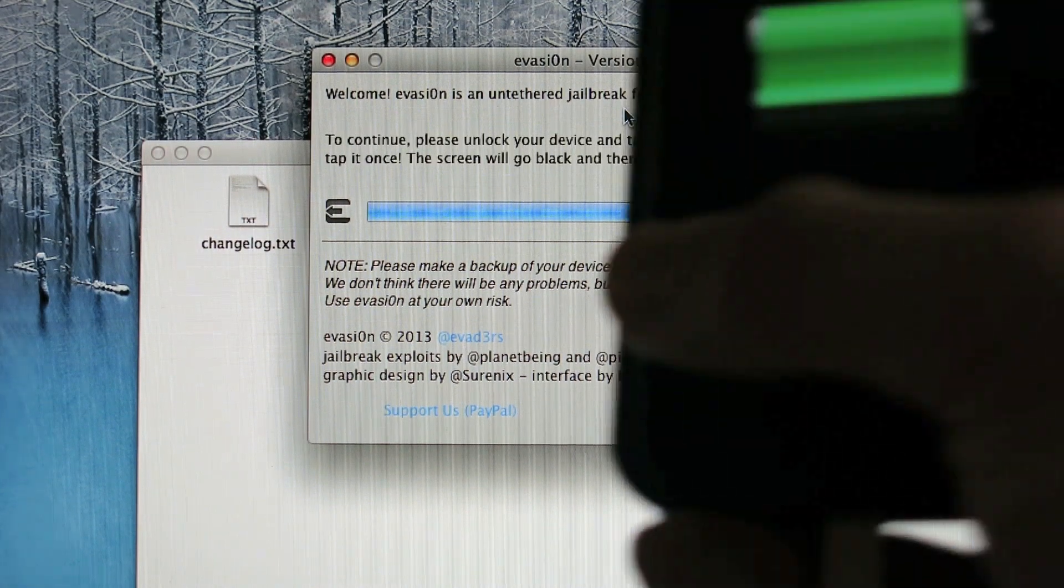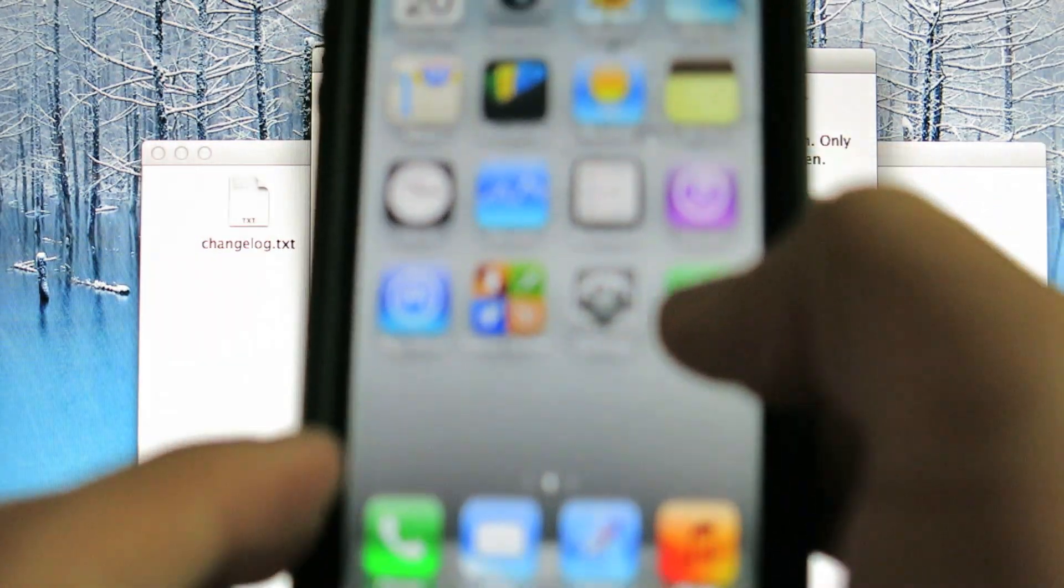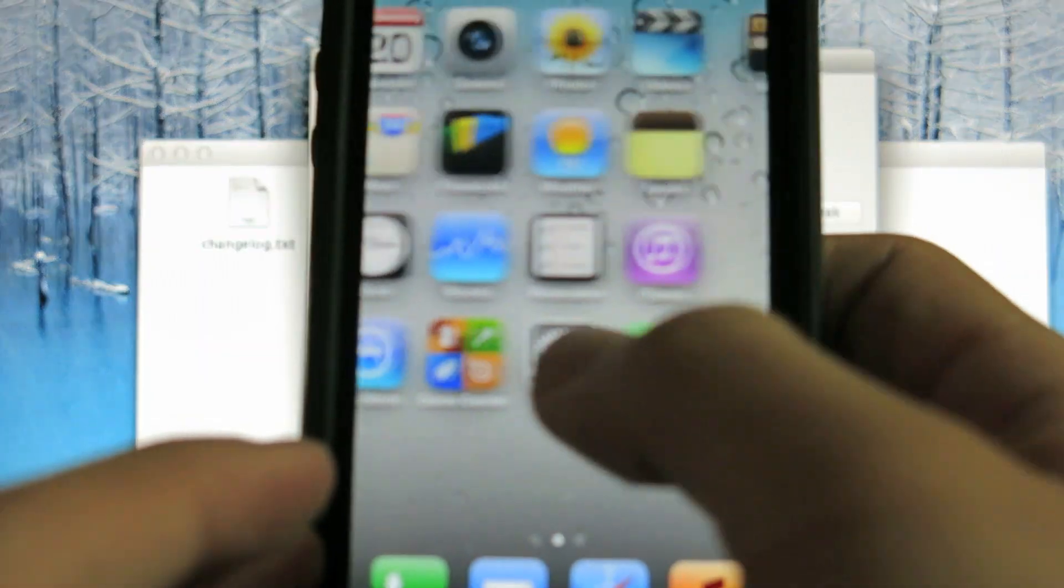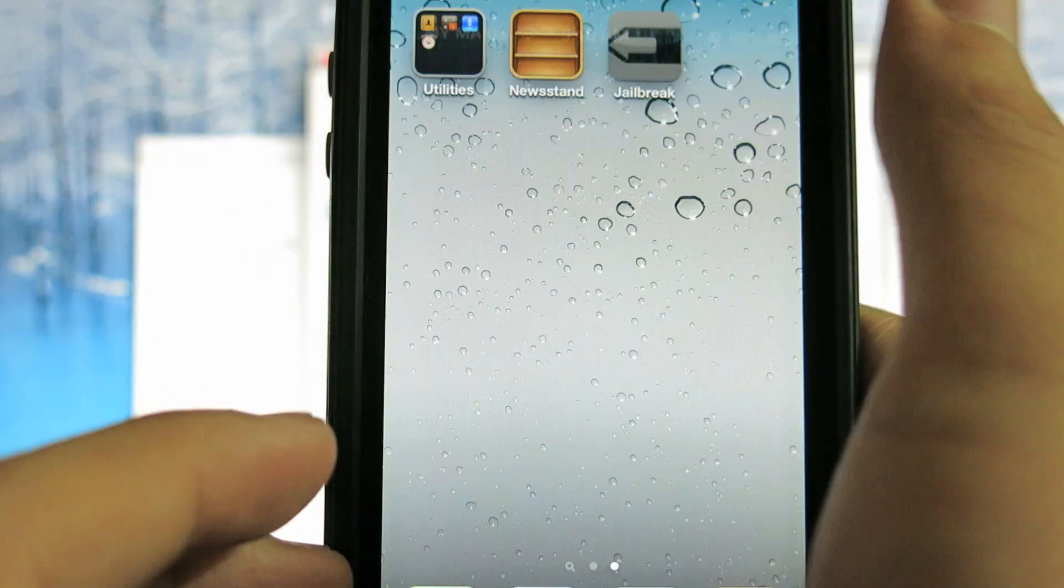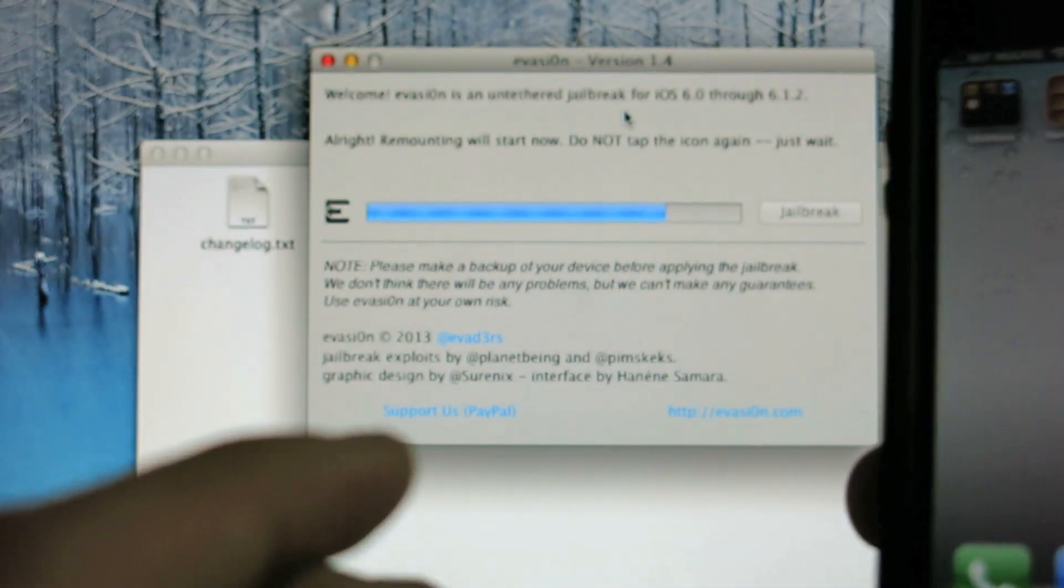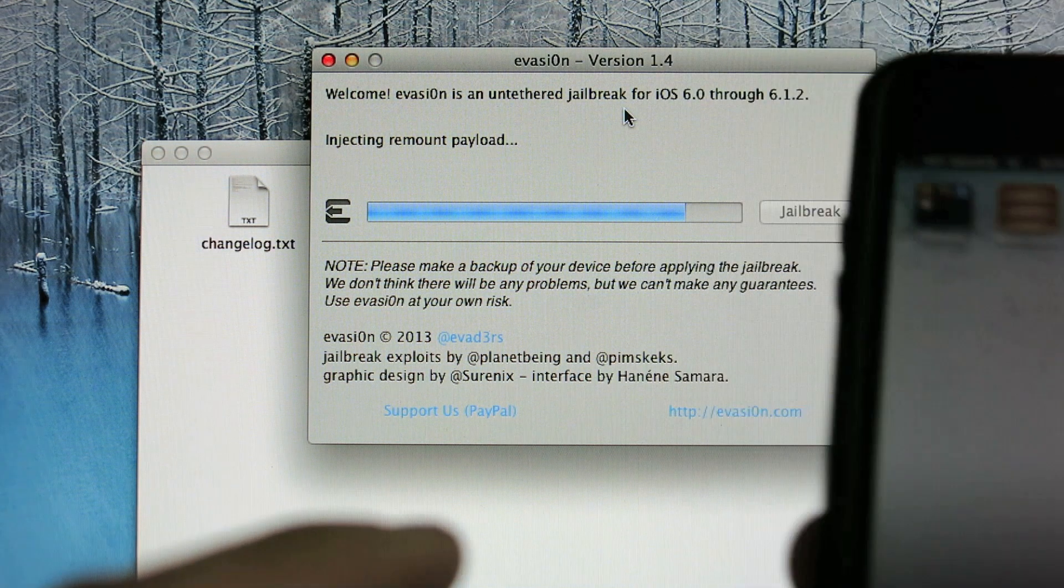All right, let's do this. Scroll over to the second area and you'll find jailbreak. Press it once and it's gonna crash. It's all right, don't worry about it.